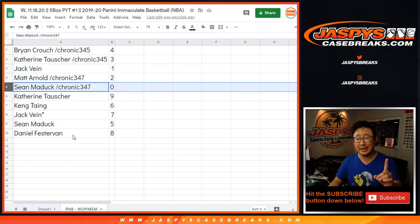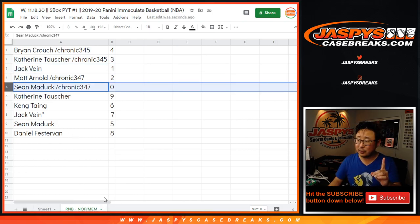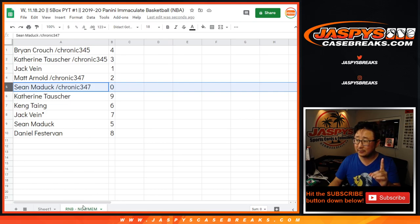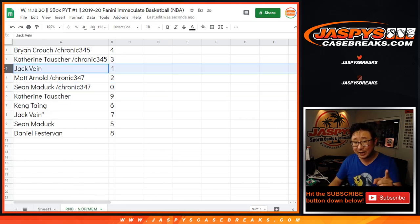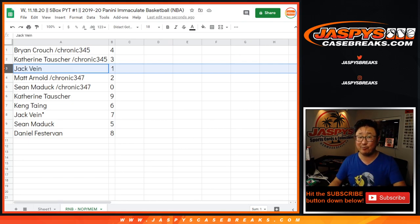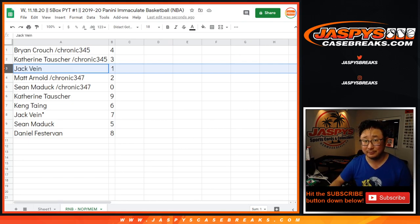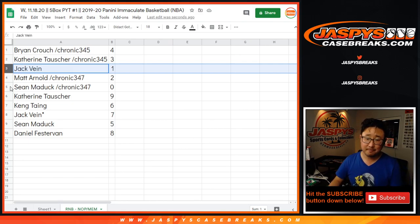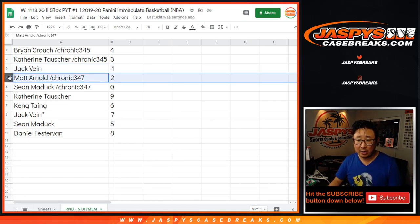Sean with zero. So, Sean, you'll get any and all redemptions for those two teams right here, including one-of-one redemptions. But, Jack, you'll still get live one-of-ones per the item description.